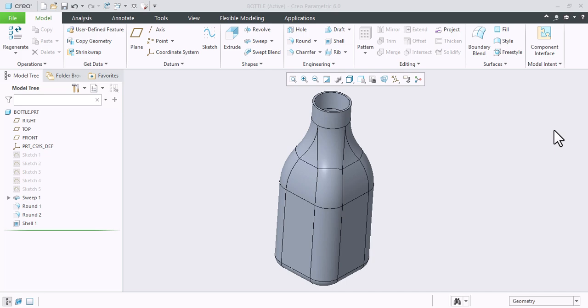Hey guys, welcome to our channel CAD Solution. Today we will learn about how to calculate internal volume of any surface.